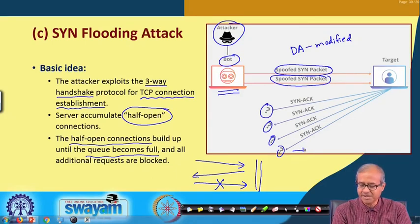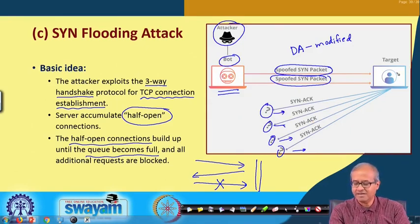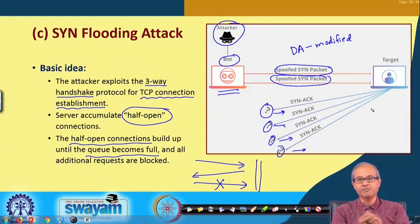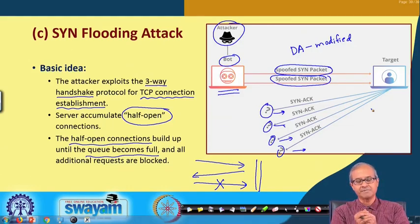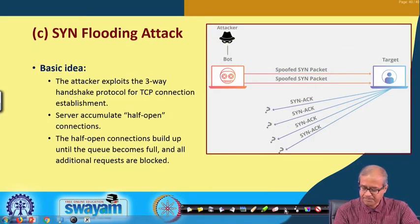They will not be sending back any response to the SYN-ACK packets. The target will be having so many half-open connections accumulating over time, and this kind of SYN flooding will take place.